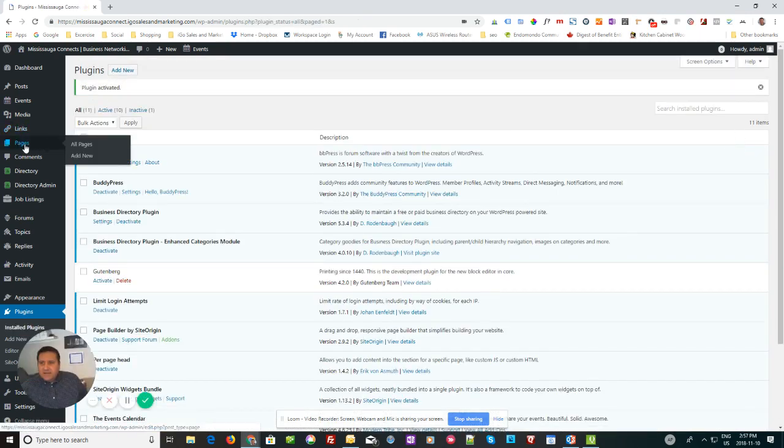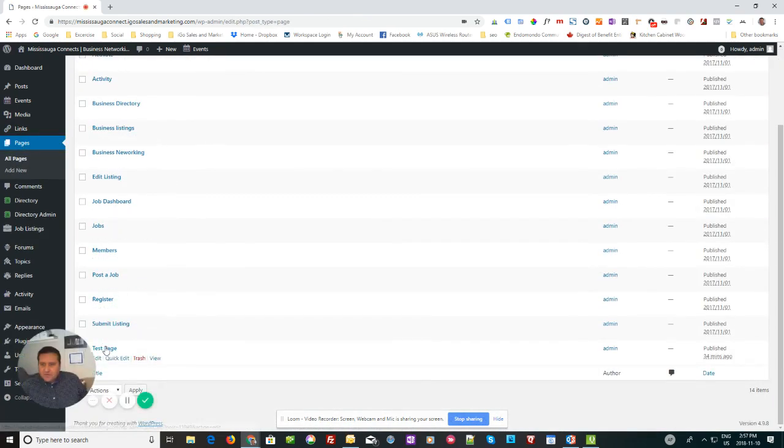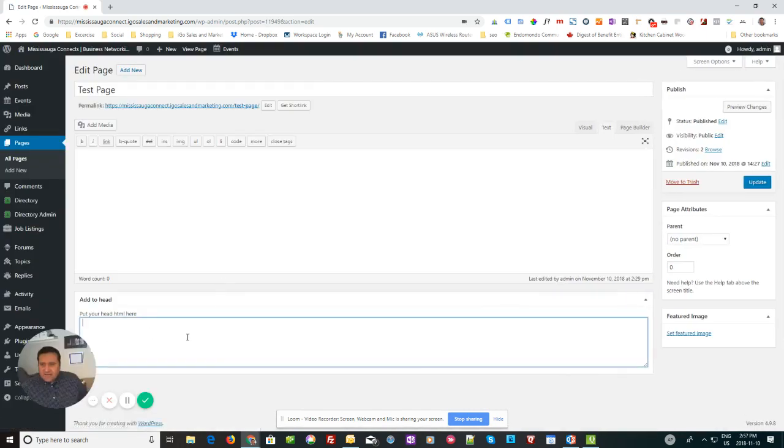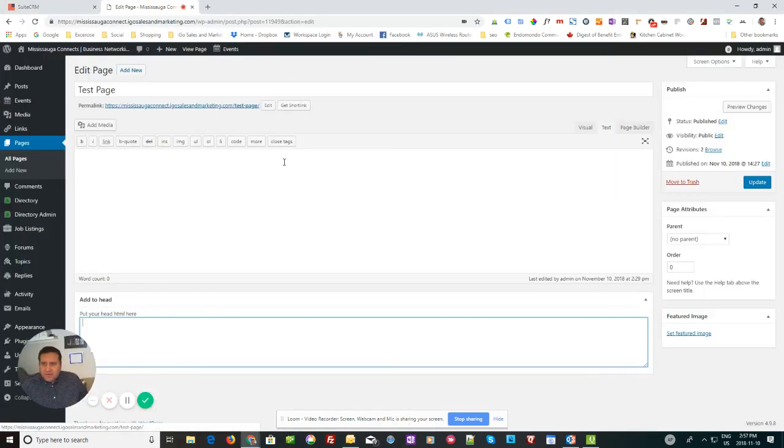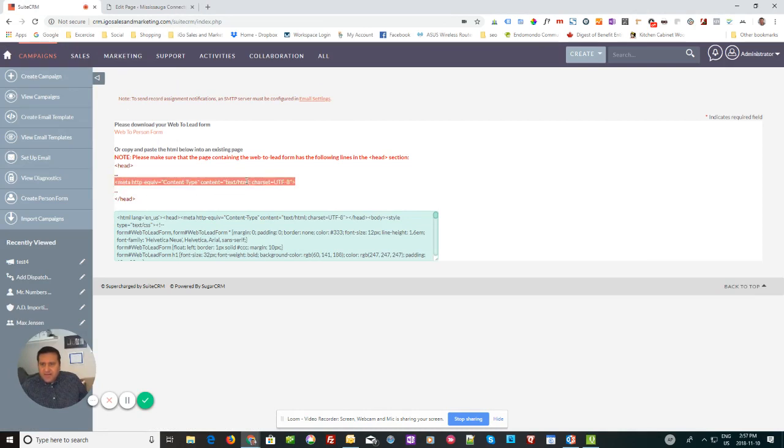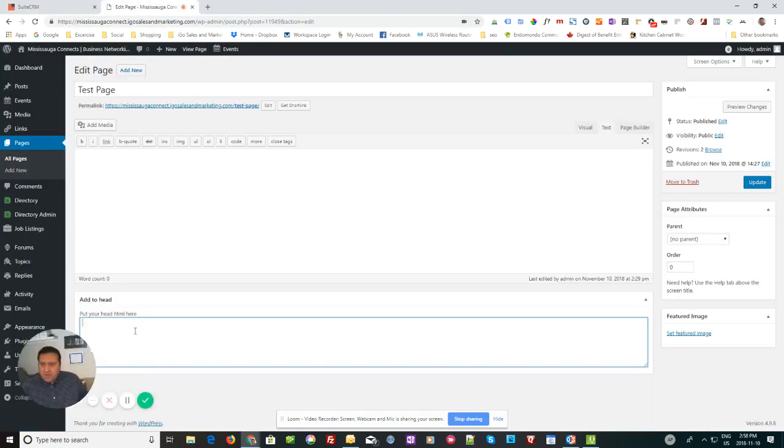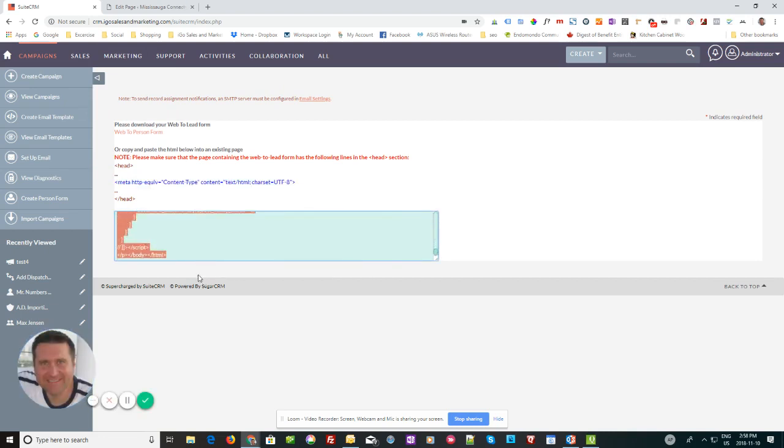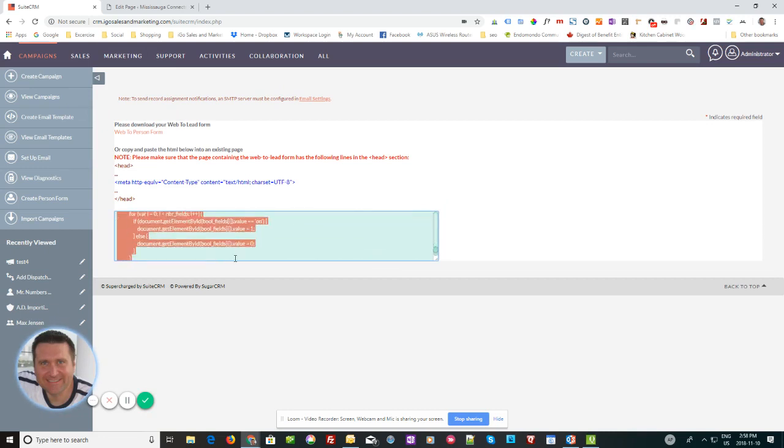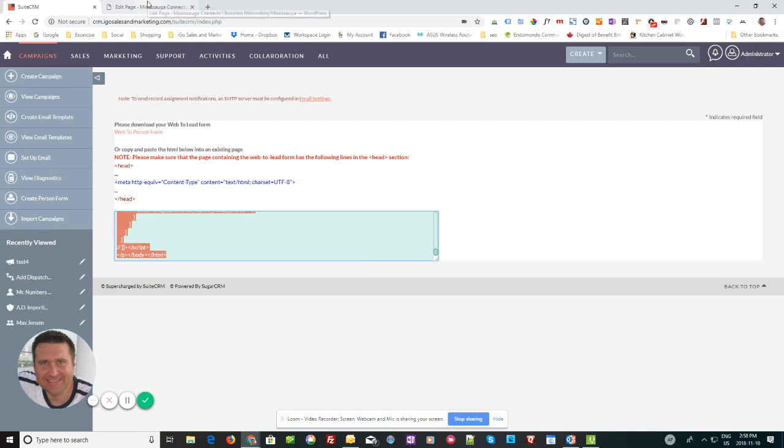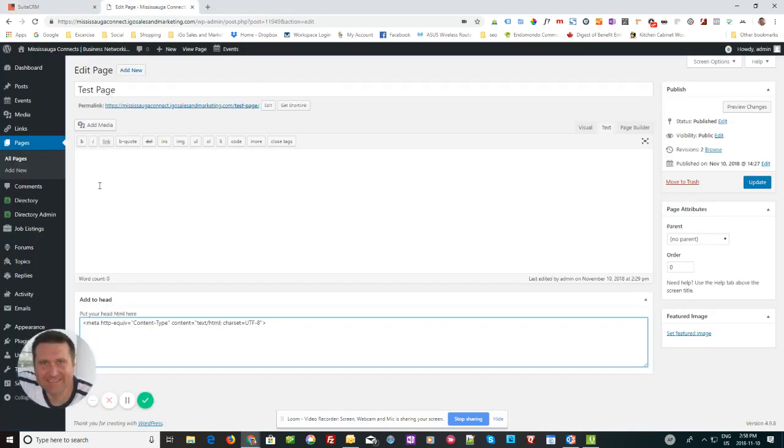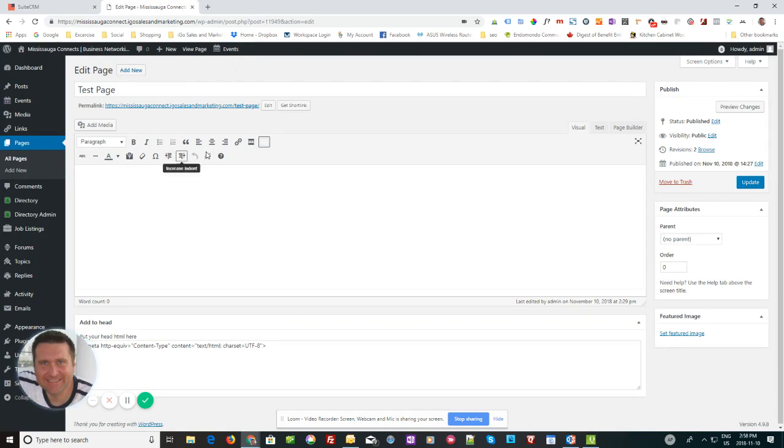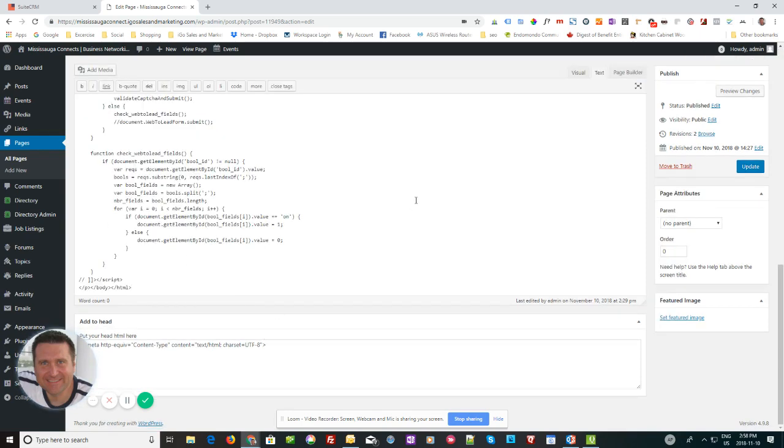We're going to activate it. And then I have like a test page set up here. We're going to, I'm just going to go. Okay. So you'll see that adds this field here that says add to head. So what I'm going to do here is go back to SuiteCRM. And I'm going to copy this little piece of code that they say must be in the head. So copy that. And I'm going to put that in the head. Then the next thing I'm going to do is I'm going to take all of this code here. That they have. Make sure to select it all and you don't miss anything at the beginning or at the end. I'm just going to copy that. Go back to my WordPress page.